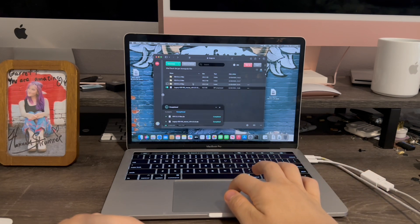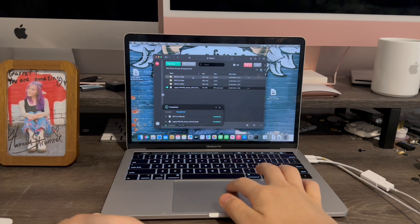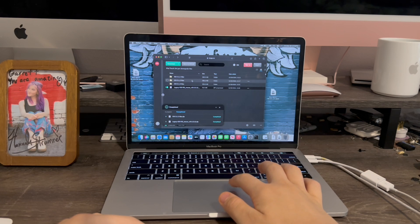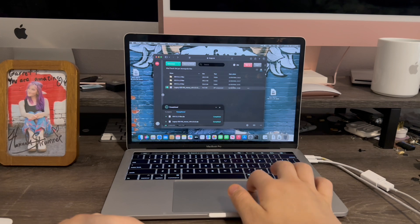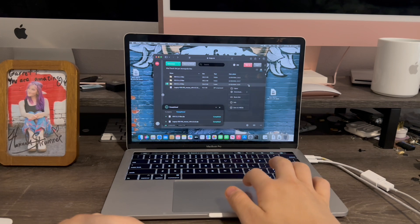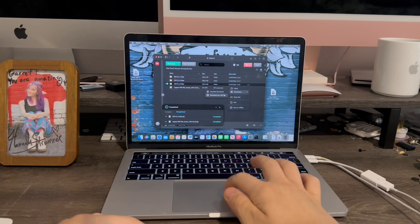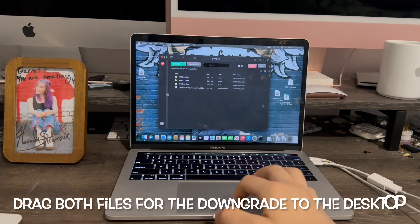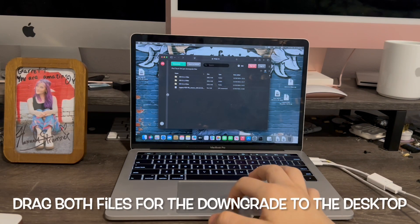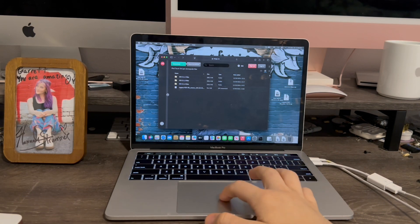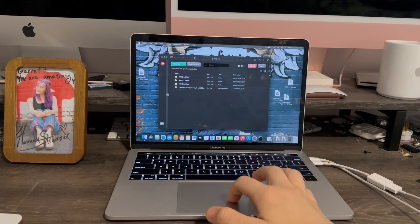We can choose between 3.1.1, 3.1.2, or 3.1.3. I'll be doing 3.1.3 for my iPod Touch. Download as ZIP. Now with both files on the desktop, we can close out Safari.